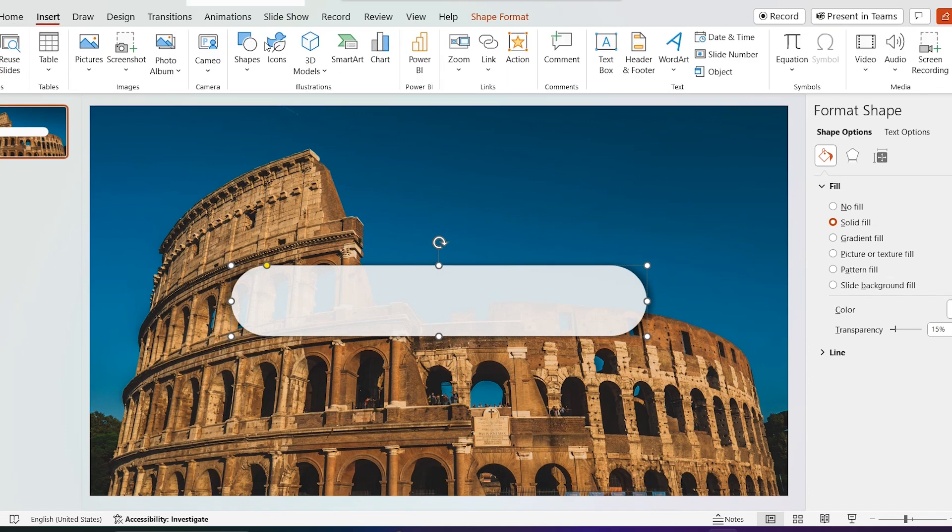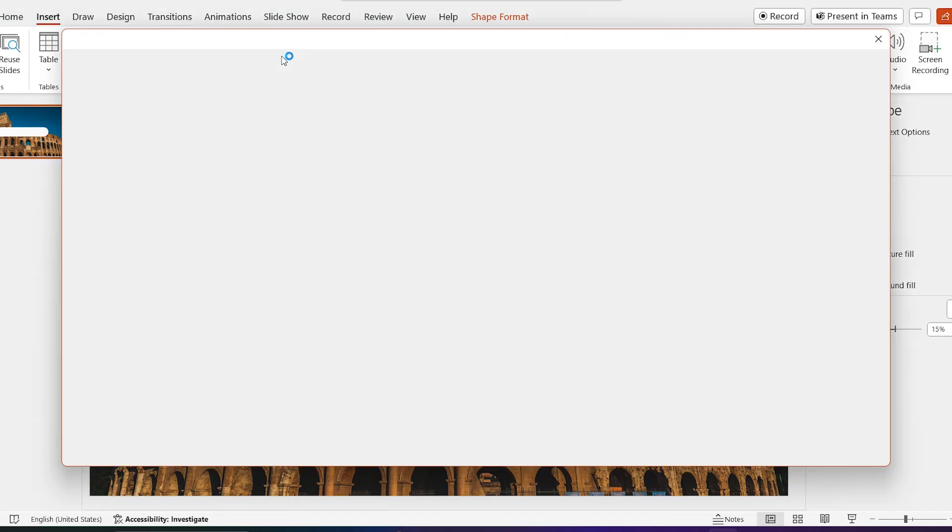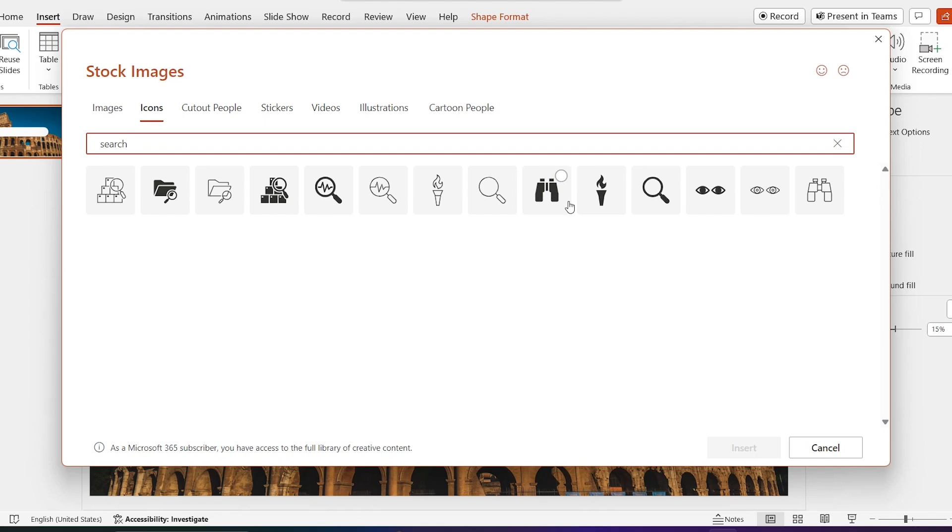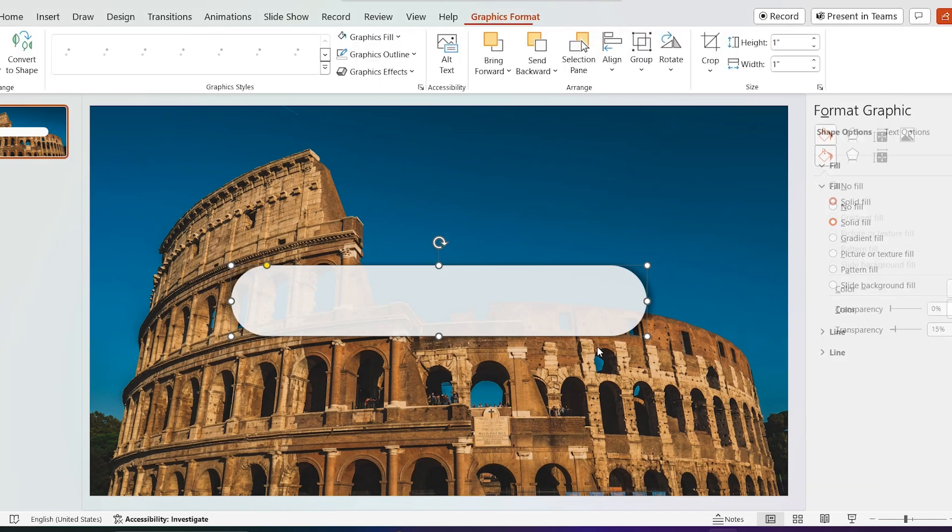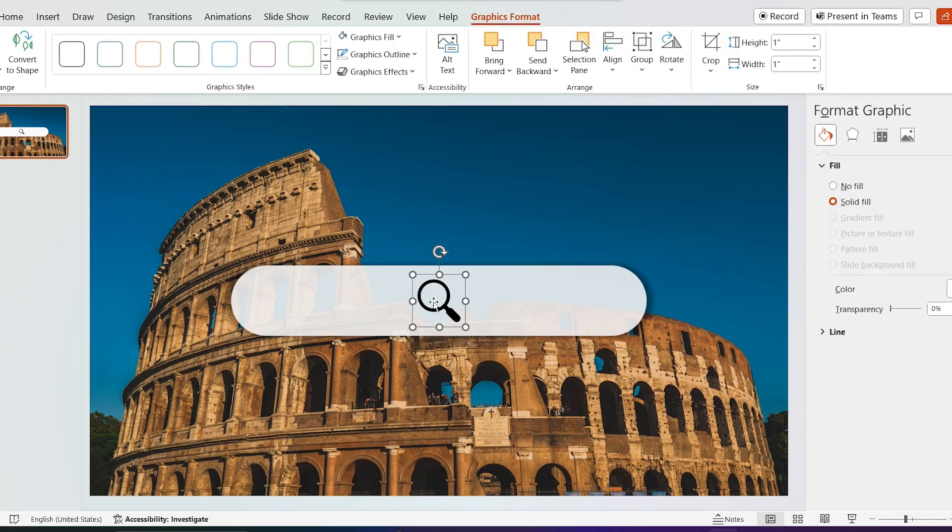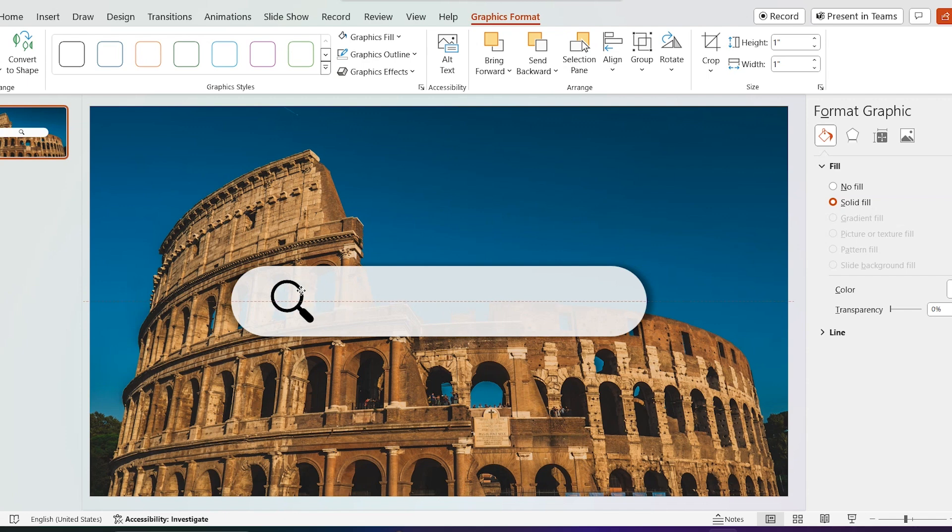Go to insert, click on icon and select this search icon. Move it to the left side of the shape.